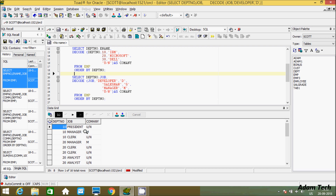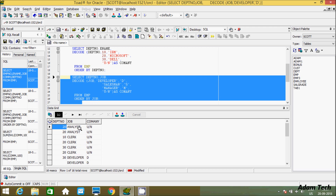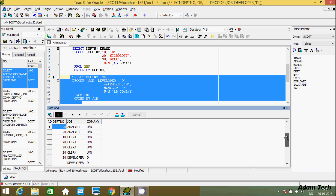So now let's make order by 'job'. Execute that. See — when that matches 'manager', it decodes by 'M'; when it matches 'salesman', it decodes by 'S'. If you don't put anything in the default, so you can use the decode function like this. By using the decode function you can do that.